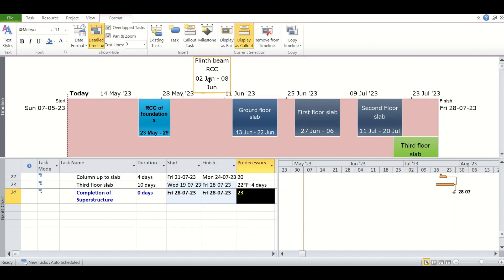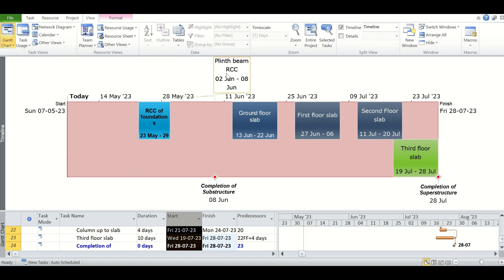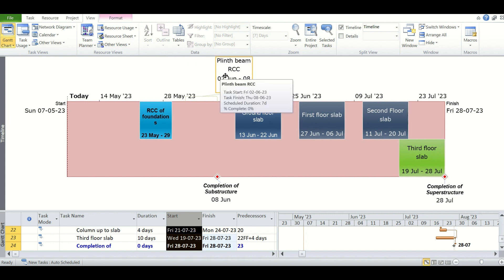The task is being shown like this. Callouts can be moved side to side or up or down as we want. So this will be a better representation if you want.